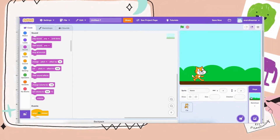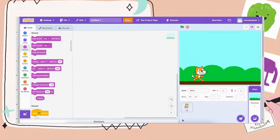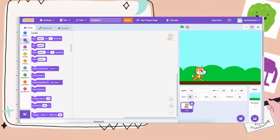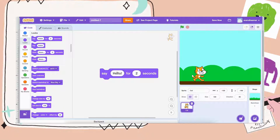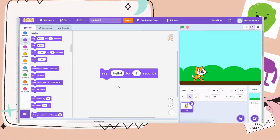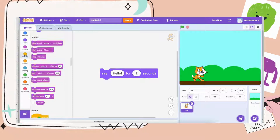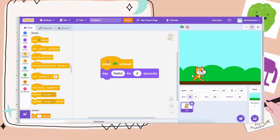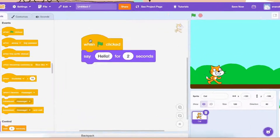To start your story, let's make our character say something. You can go to the Looks category and drag out the say block — they will say whatever's in there. So you can write whatever you'd like your character to say. Let's put the when green flag clicked block on top, so every time you click the green flag the character says hello.